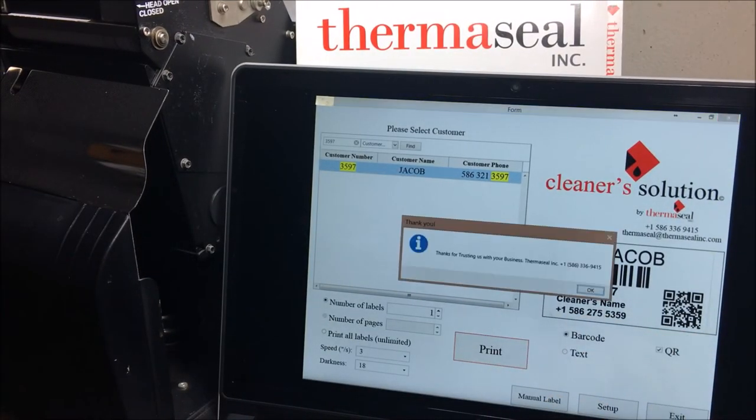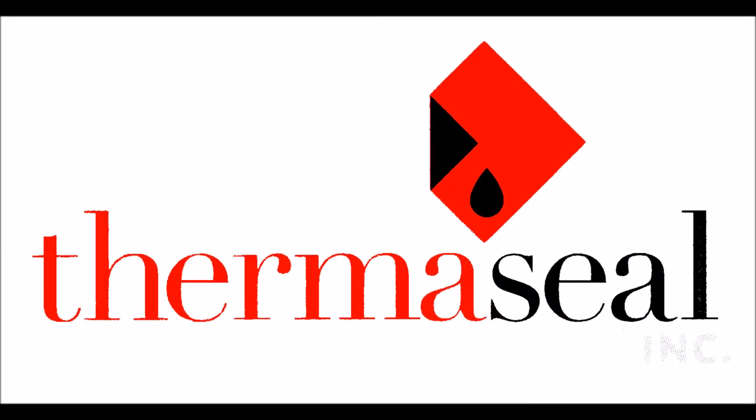Cleaner Solution: an affordable, high-end label solution from the house of quality labels. ThermoSeal.